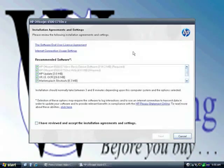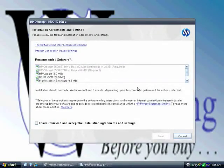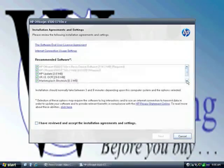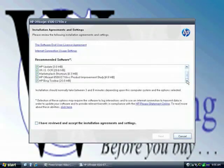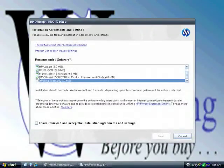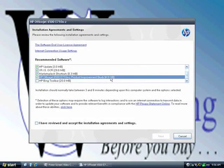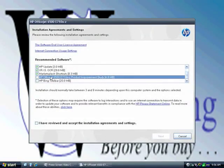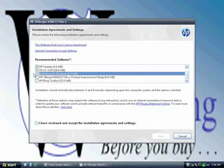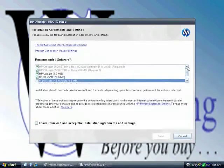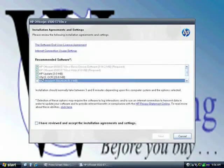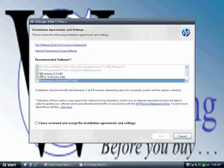It clearly shows you what's required and what isn't. You don't want a game toolbar, I certainly don't. You don't want to do a product improvement study. I'll use the OCR which is the optical character recognition, it converts images into text, that's useful. HP update, this is going to be the only product on here, it's coming off, so I'll save myself another three megabytes.